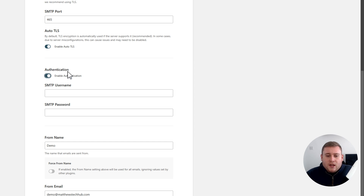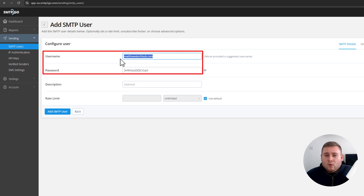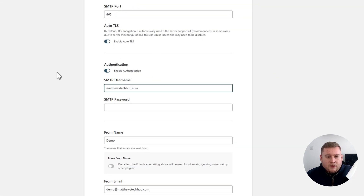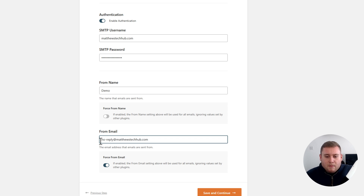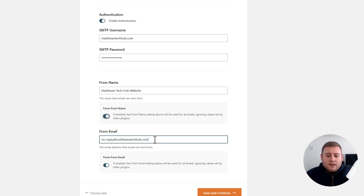There's a section here for Authentication — this is the username and password. Make sure you put this information in after creating the user. Jump back into the Users tab and copy the username. You can change that to anything you like along with the password. Copy the username and paste it in, then copy the password and paste it in. Scrolling down, you've got the From Name and the From Email. Since you've added your domain into SMTP2Go, you can have something like no-reply, contact, or website at your domain. I'm going to use no-reply@matthewstechhub.com, and the From Name as Matthew's Tech Hub Website. I'll force that as well, which means it will use this email no matter what.